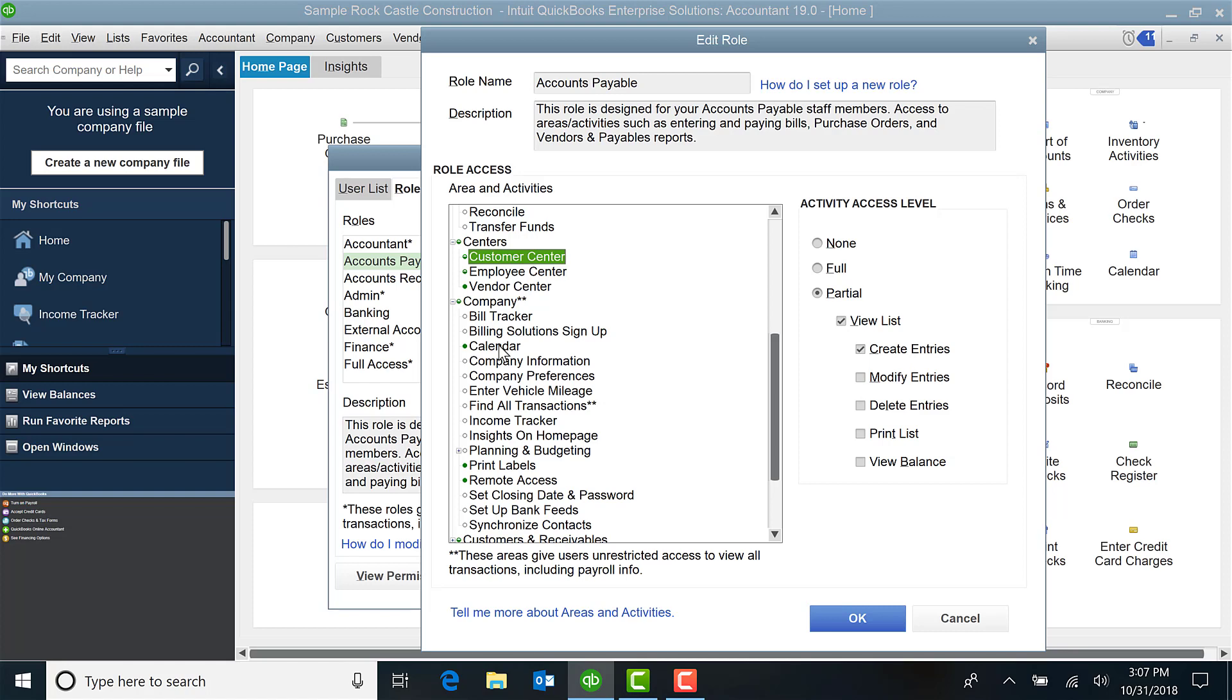I always recommend to my team and to my customers: create the user, set them up how you think you want them set up.